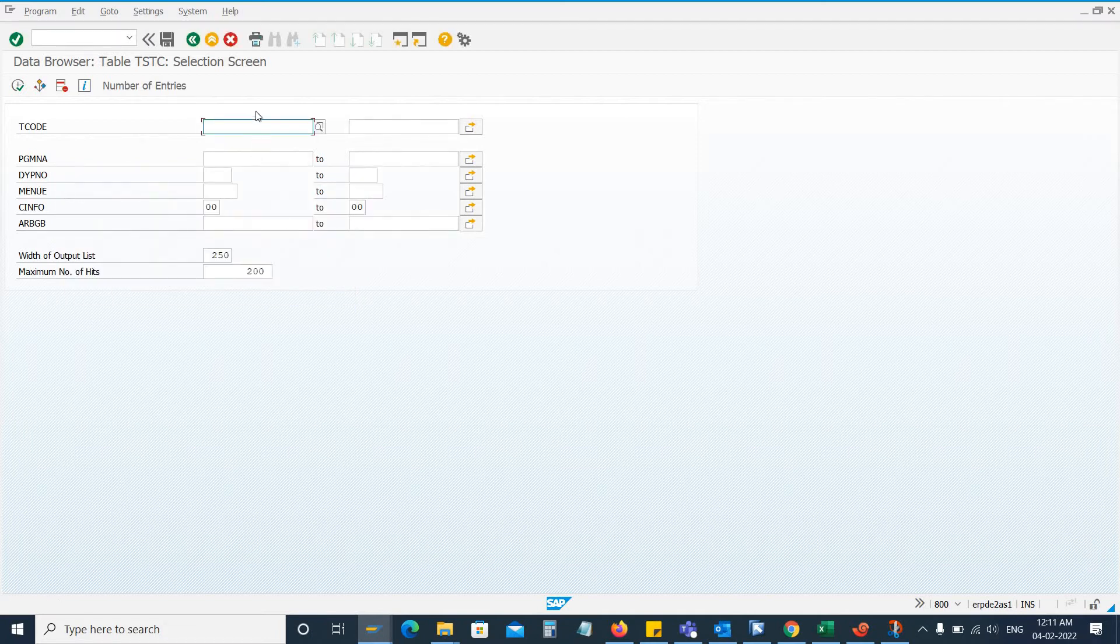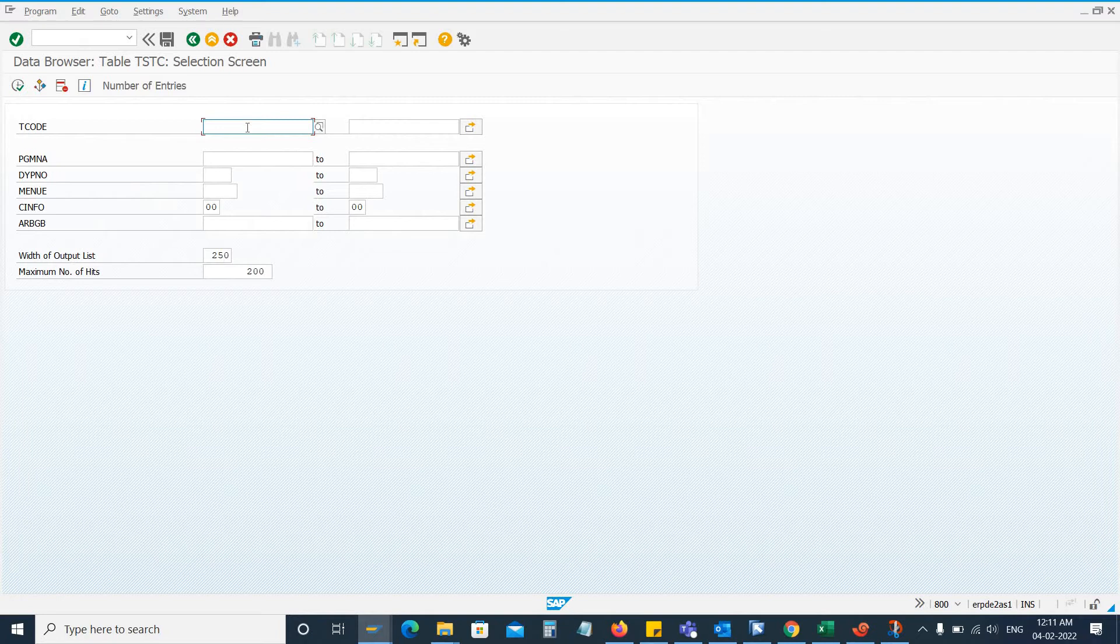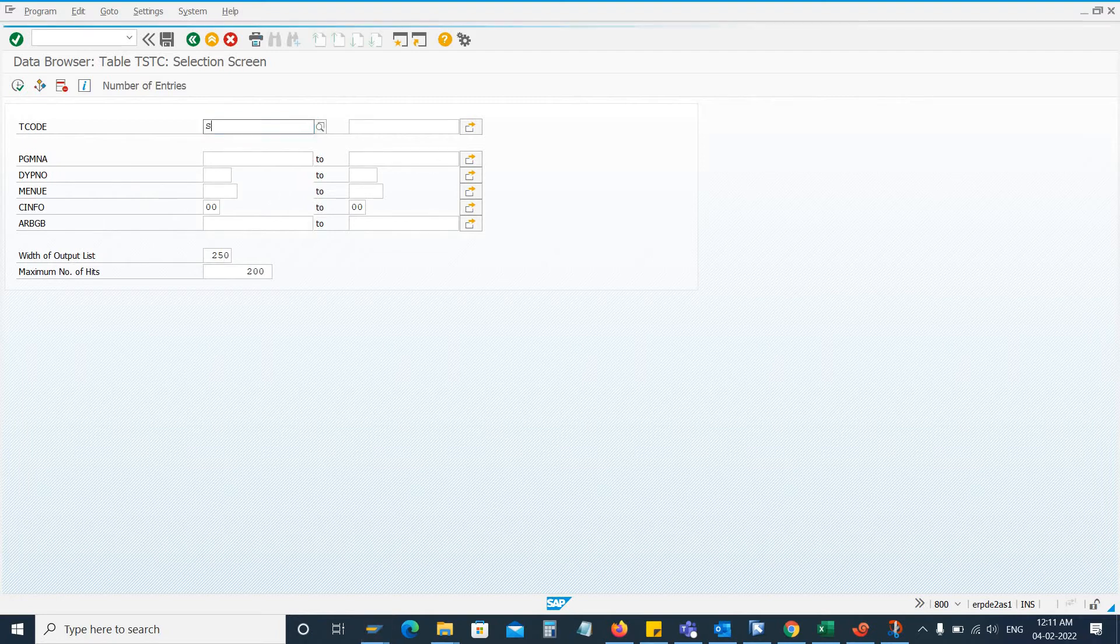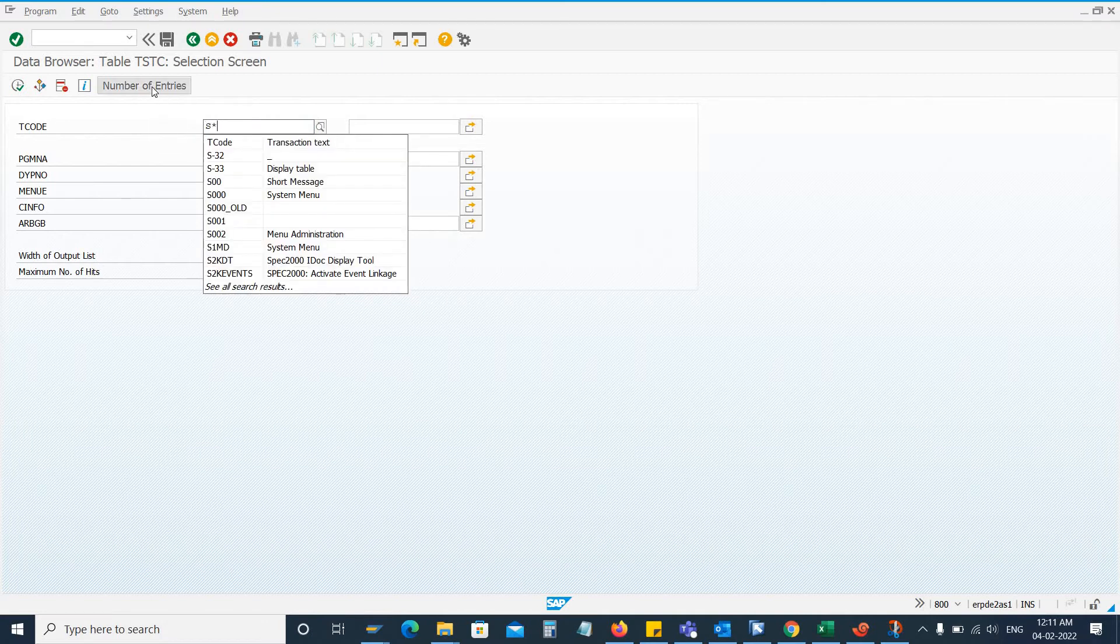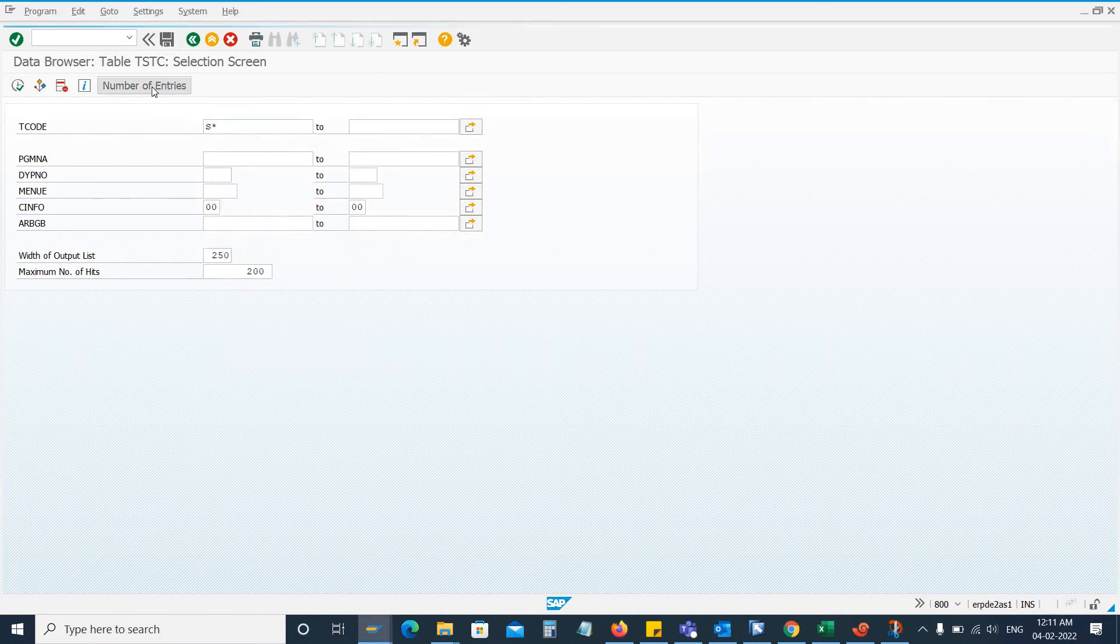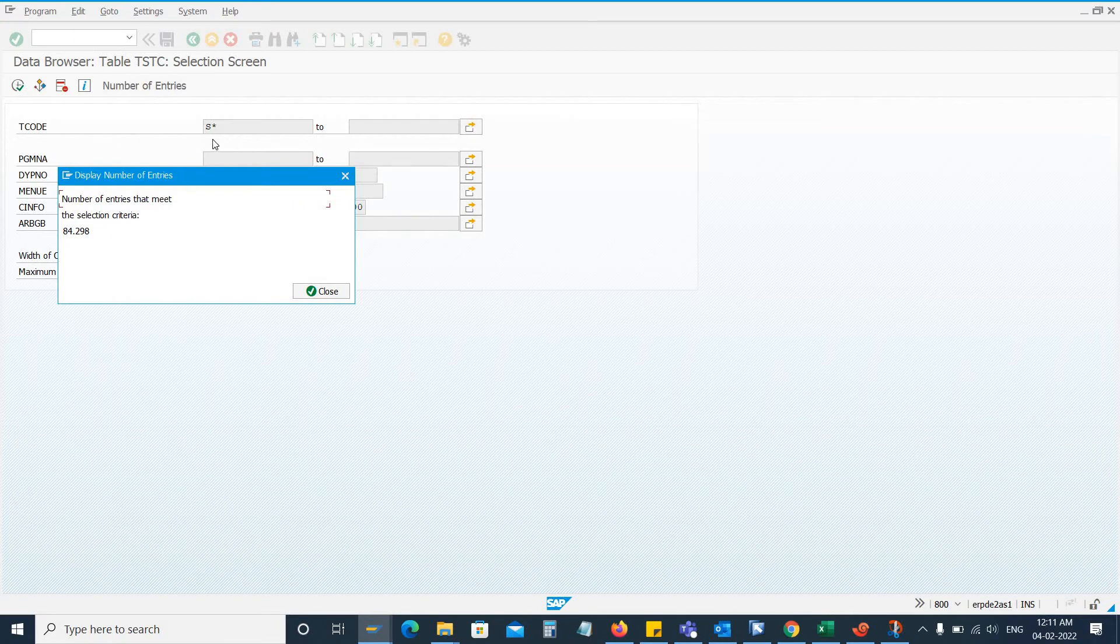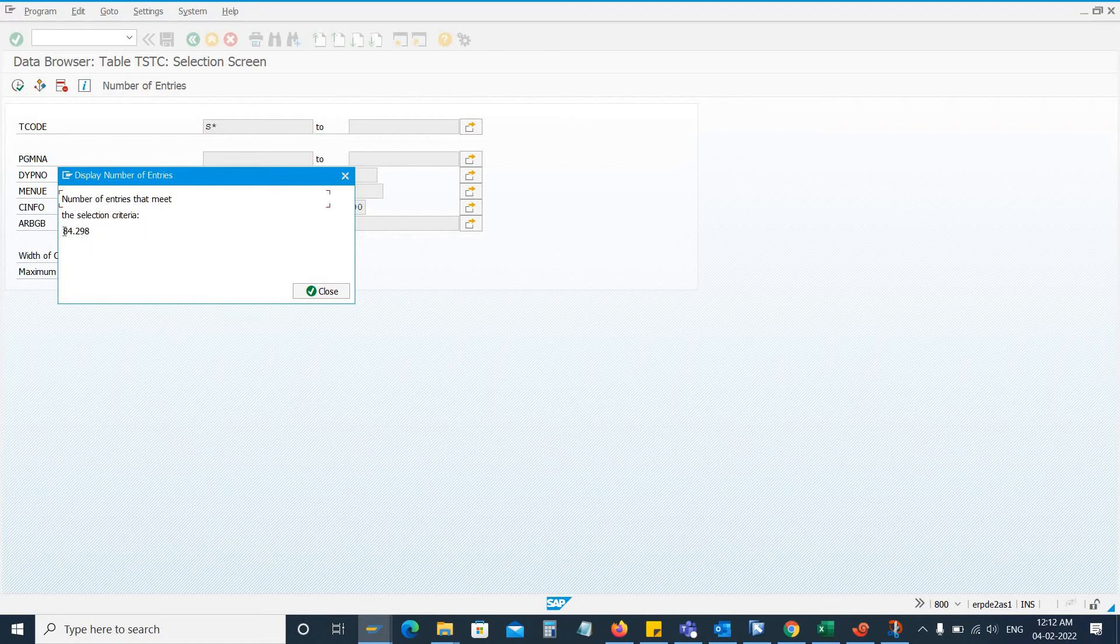Let's say if I want to get a list of transaction codes that starts from S, I will type S asterisk and then I click on number of entries. So here you can see the transaction codes that are starting with S. S asterisk means any transaction code that is starting with S, so here you can see the total number of transactions.